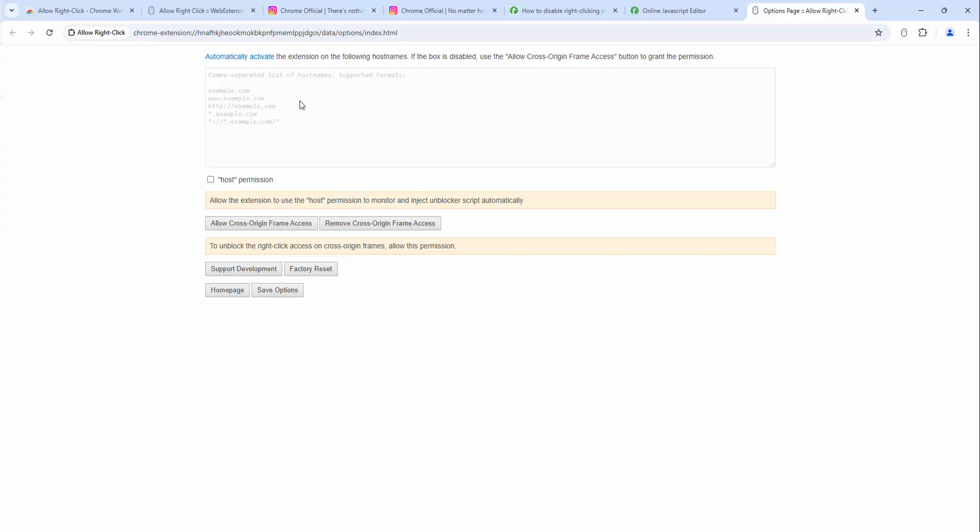Not only does this extension give you the ability to unlock the right-click functionality, but it also adds additional ability for us to save images from websites which typically block this, or videos as well. To demonstrate this let's look at Instagram.